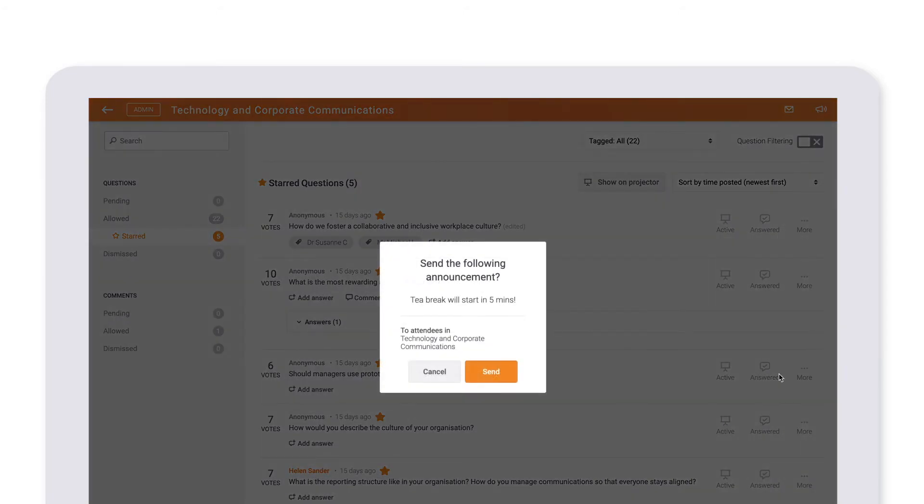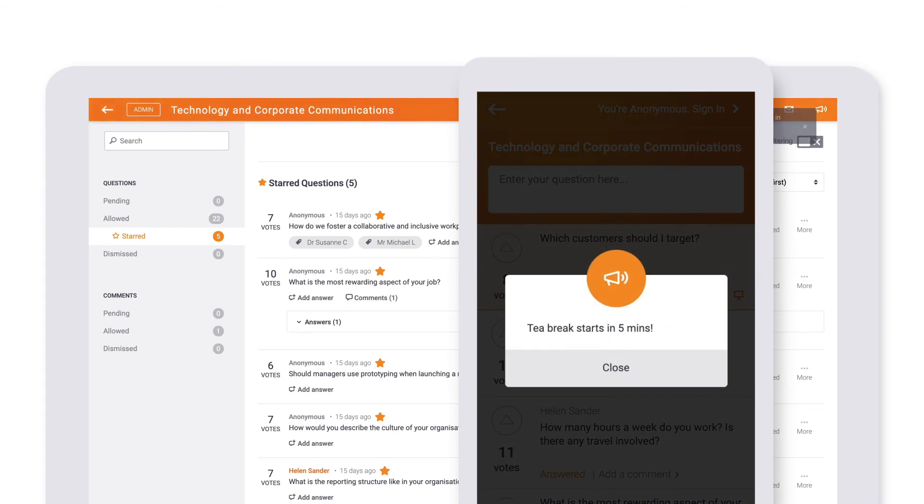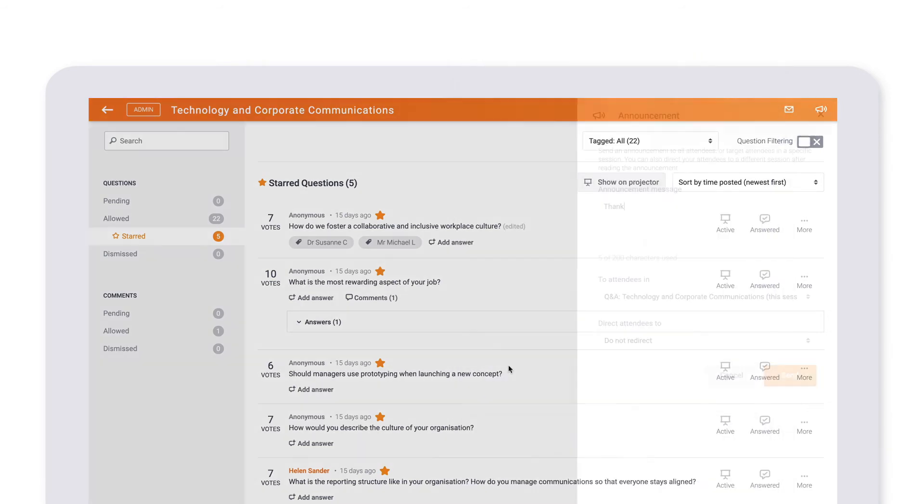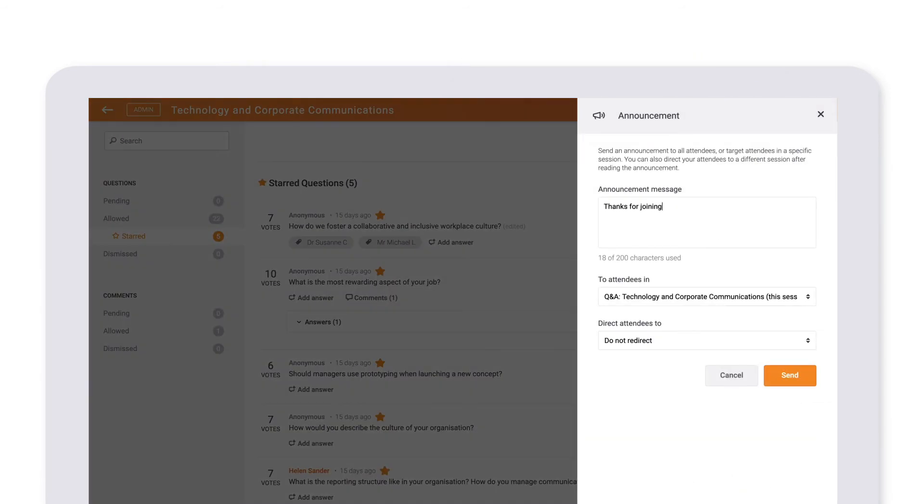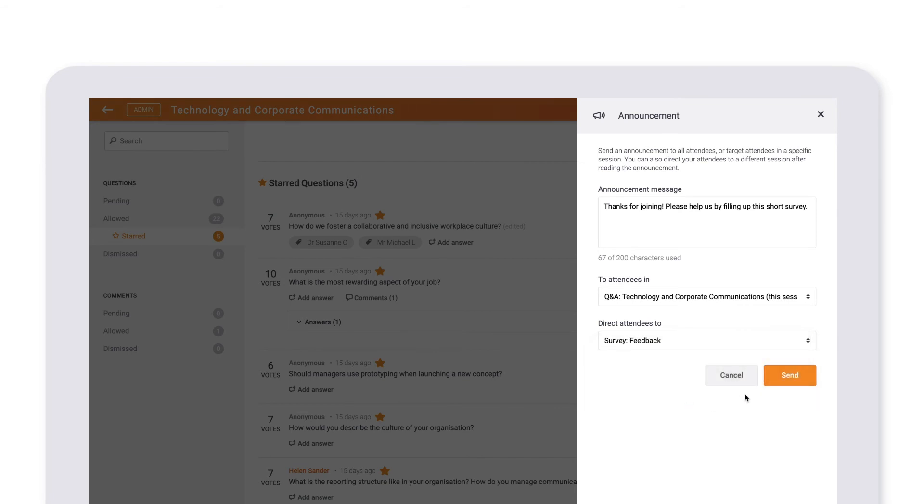You can even bring your audiences to a session of your choosing. For example, if you'd like to get attendees to fill in a survey, set the announcement to direct attendees to that survey. Once sent, attendees will be brought there from their current session.